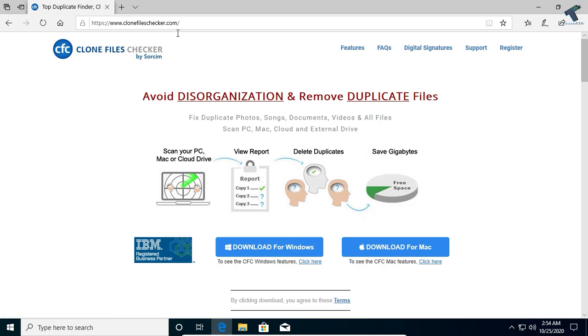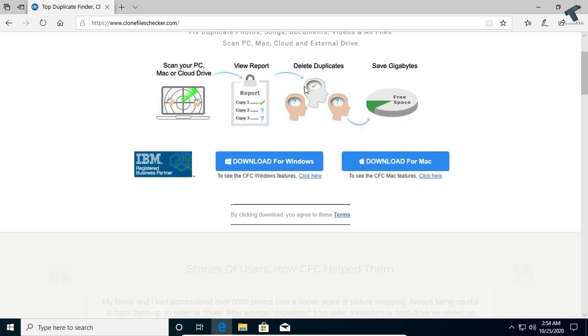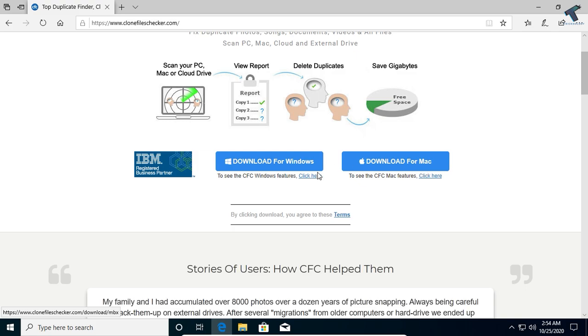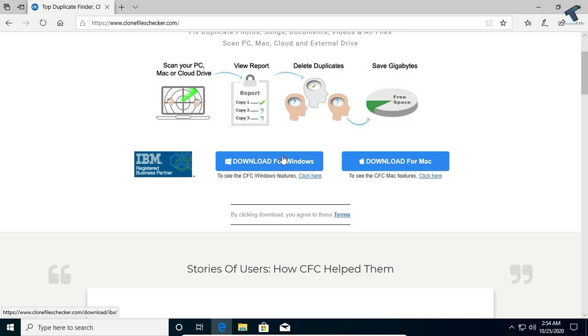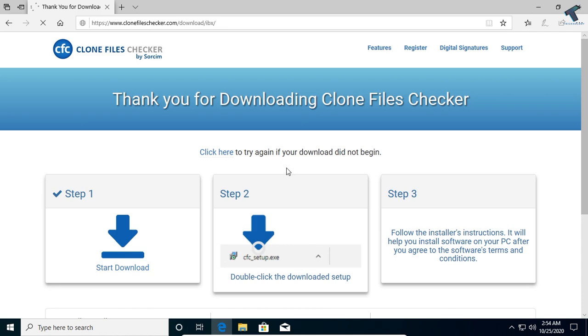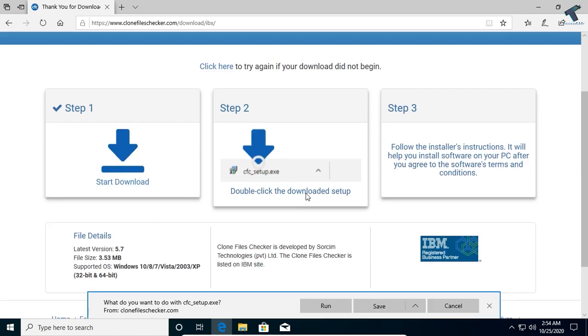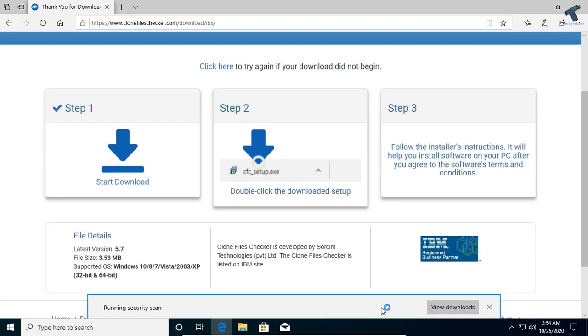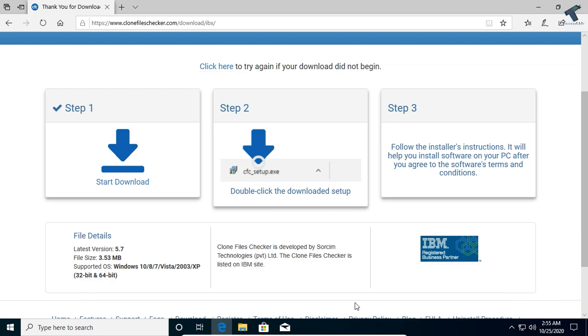I will give you the link in my video description, so you can download it for Mac and Windows both. I will select here Windows, and after that I have to click on save. After that, I will click on run to install this application on my computer.